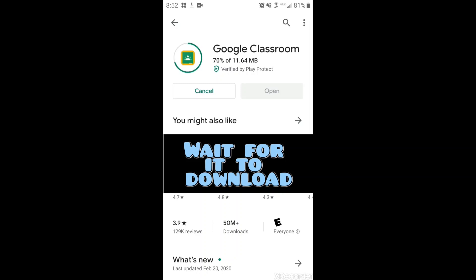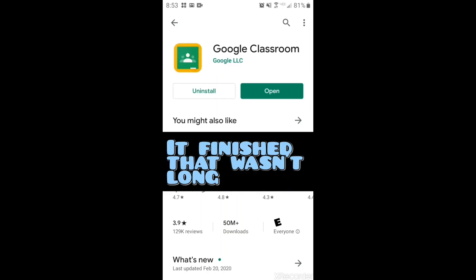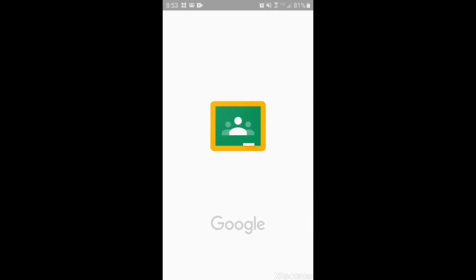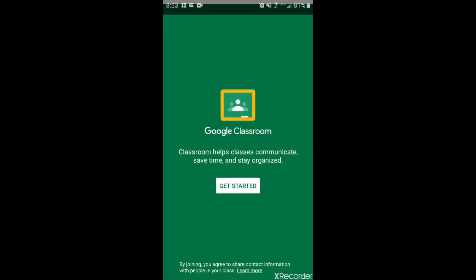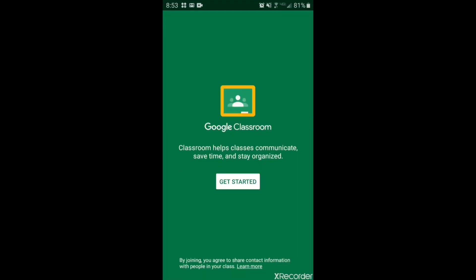It may take a few moments to download. Once it has installed you'll see the option that says open. Click open and right here you need to click get started.